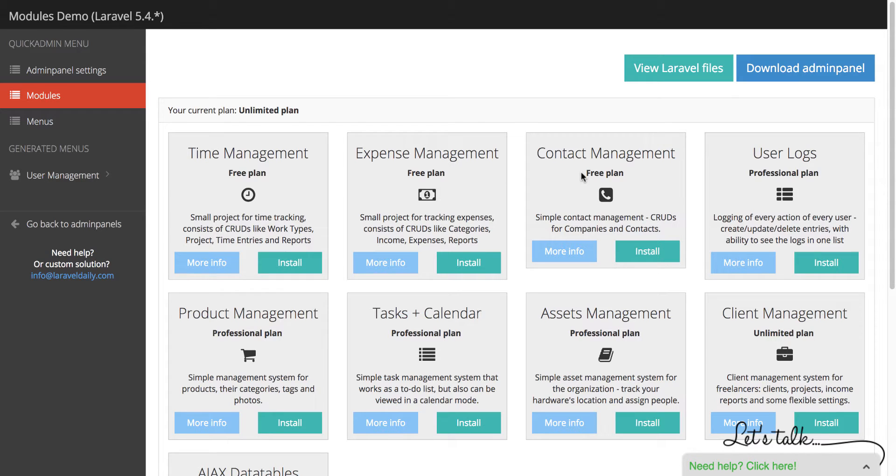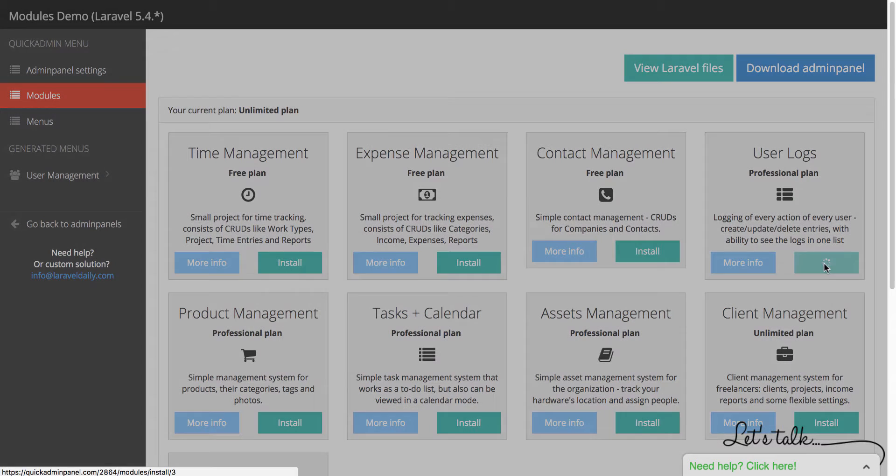Hello, this is a quick demo of a module called User Logs in Quick Admin Panel. Let's go ahead and install the module.